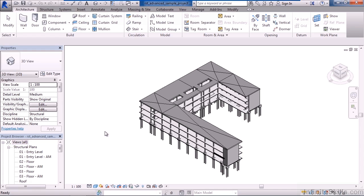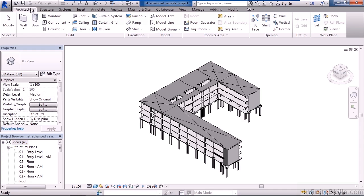Going across from left to right, the first tab is Architecture. This is primarily used to create architectural elements such as your walls, doors, windows, components, furniture, and other elements within the architectural and design trade.